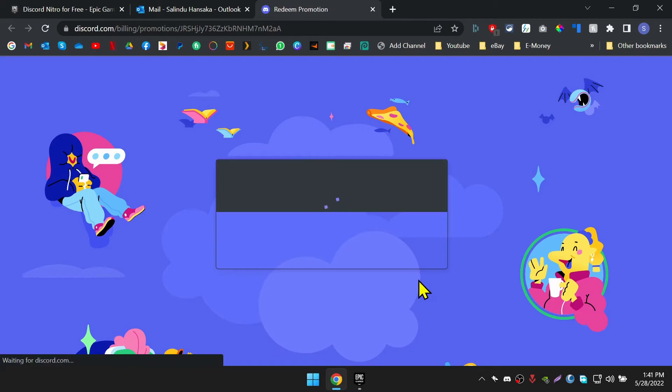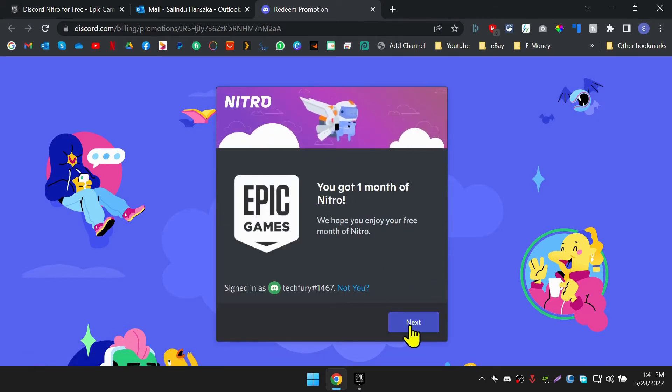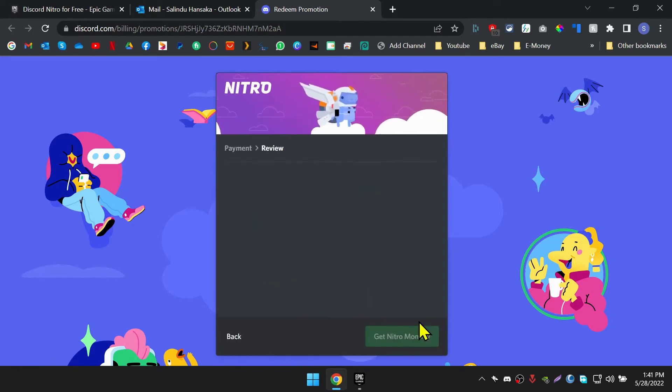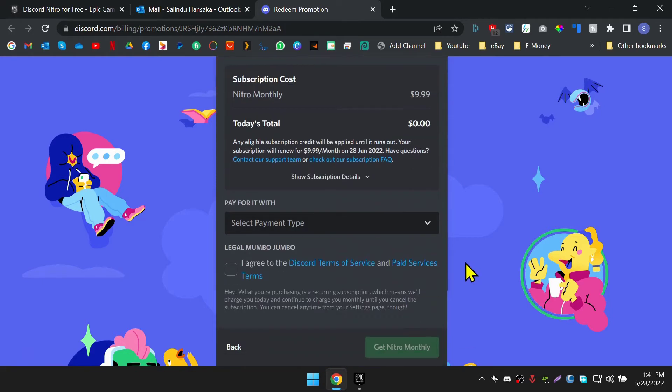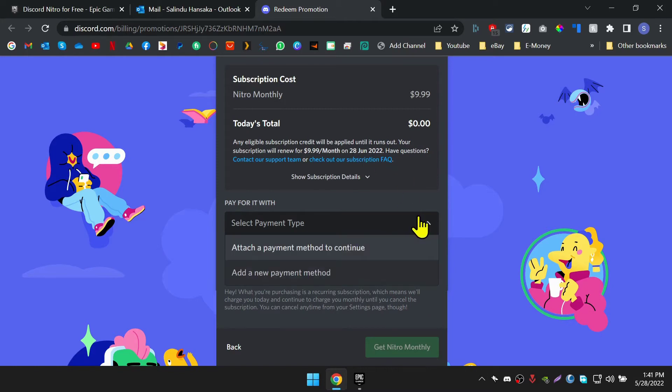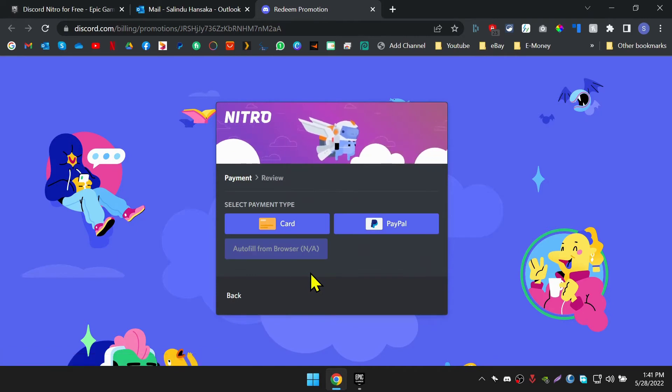Also, you should already be logged into your Discord account on this browser so it can identify your account. Then click on the next button to activate the subscription. As you can see in the video, it shows you the offer. So the amount is zero.